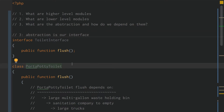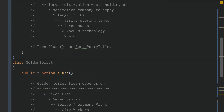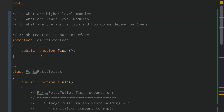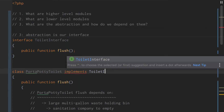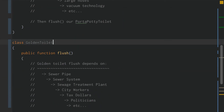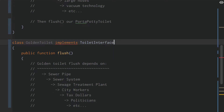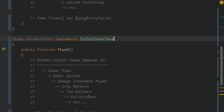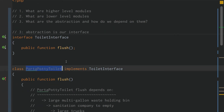How do we depend on the abstraction? Our lower-level modules, which are PortaPotty and GoldenToilet, can depend on interfaces simply by using implements ToiletInterface. Now we know that our GoldenToilet and our PortaPotty can flush.